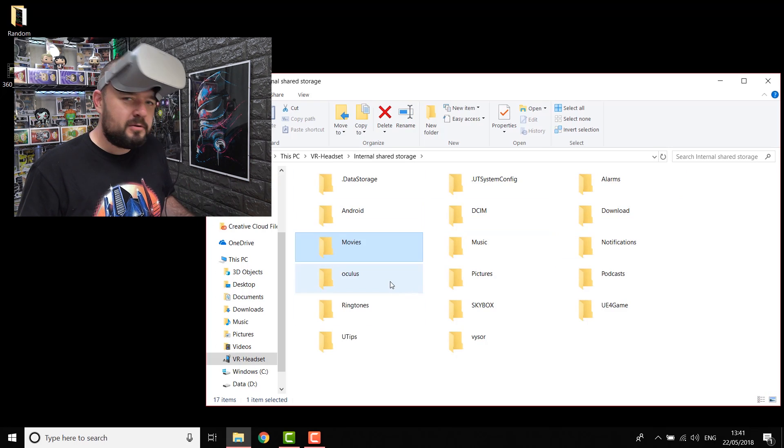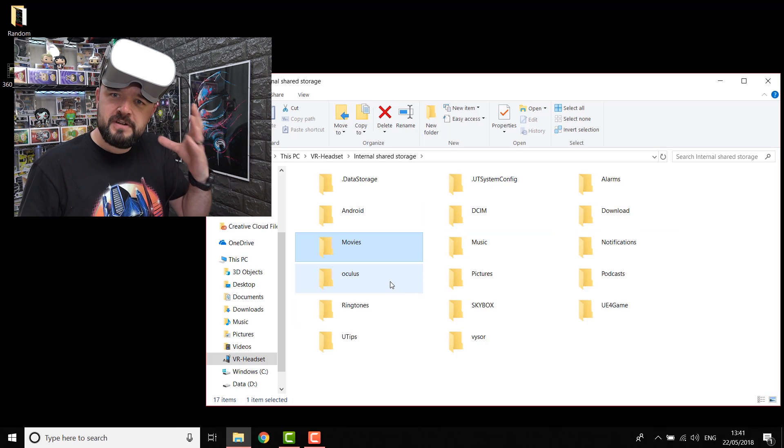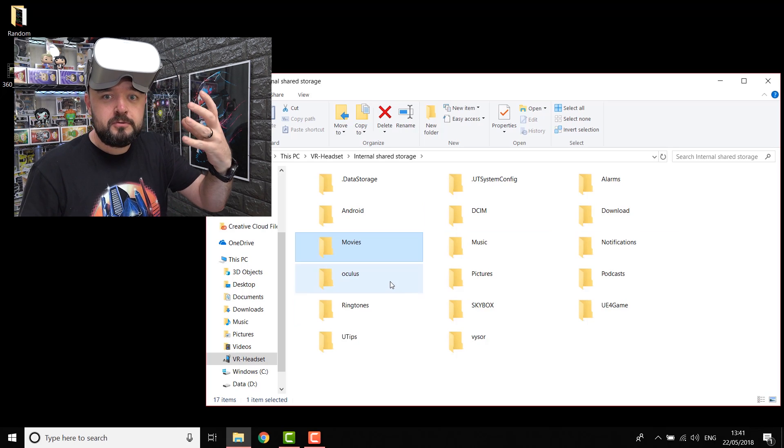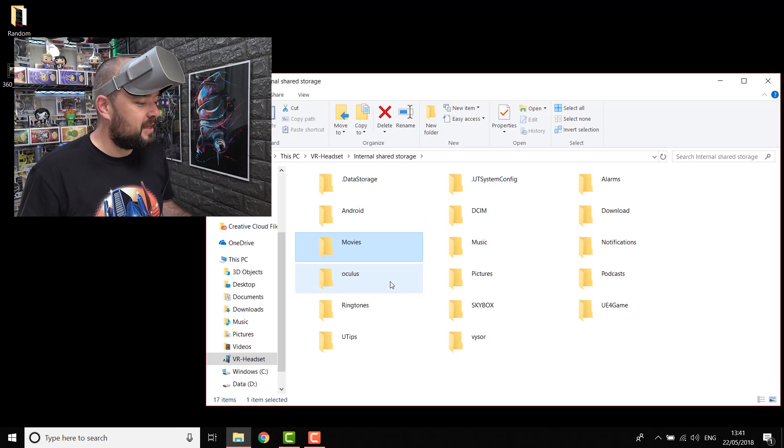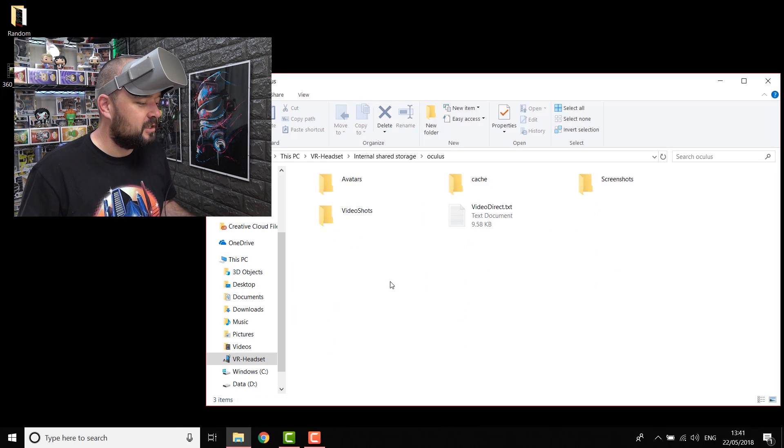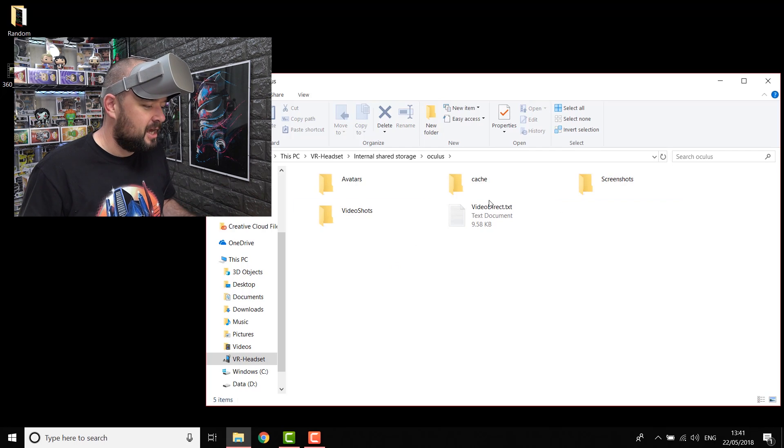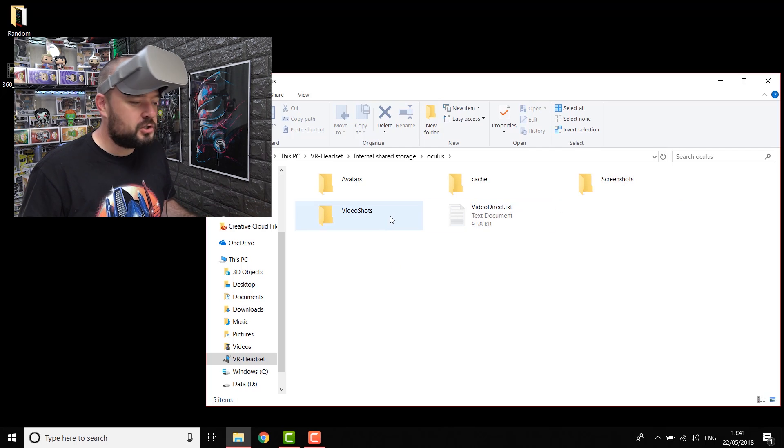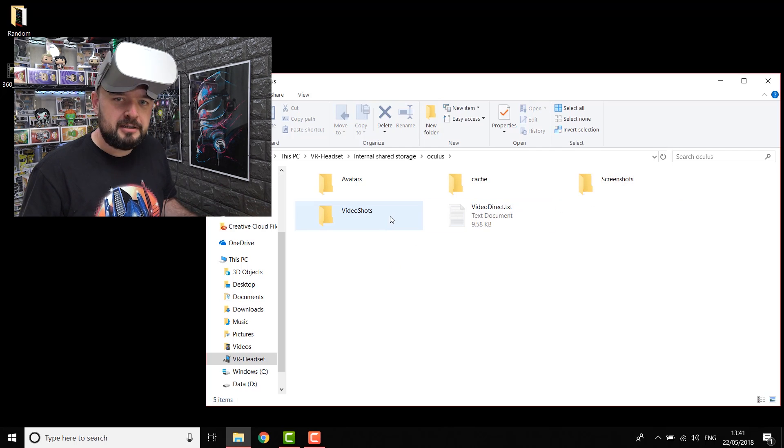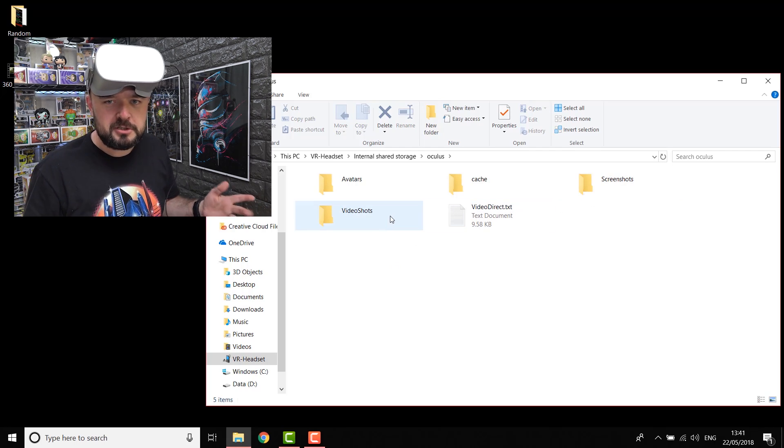The screenshots and videos that you save from your Oculus Go, recording via that, are saved in the Oculus folder. Under Oculus folder, you've got screenshots, which are screenshots, and video shots, which are not screenshots, but videos.